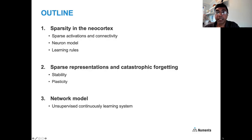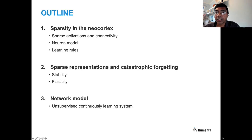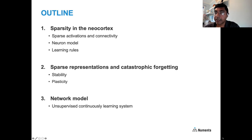Today, my talk is going to focus on sparsity and cover three basic areas. First, I'll review what is known about sparsity in the neocortex — sparse activations, connectivity, the neuron model, and learning rules related to sparsity. Second, I'll focus on representations and how sparse representations relate to the catastrophic forgetting problem and the stability-plasticity dilemma. Third, I'll discuss how we can put all of this together into a network model towards building an unsupervised continuously learning system.